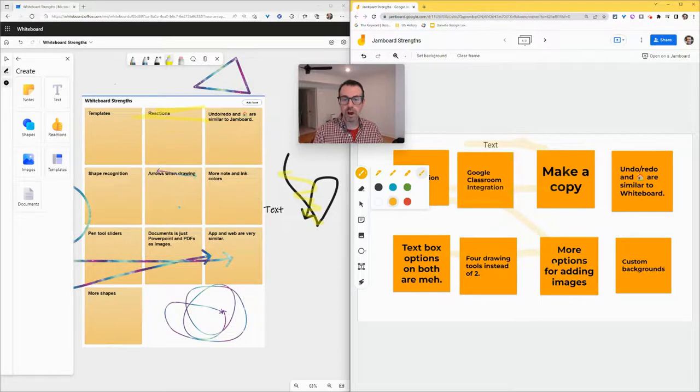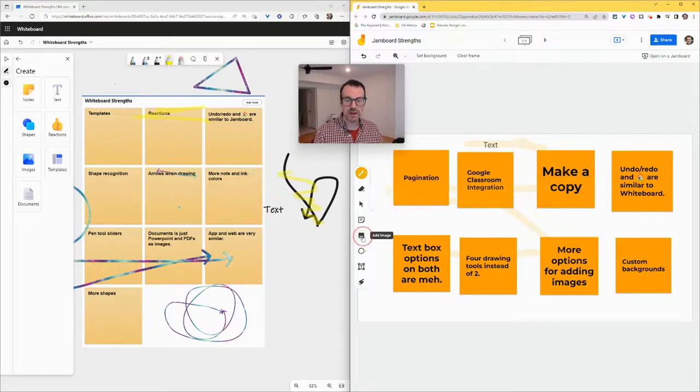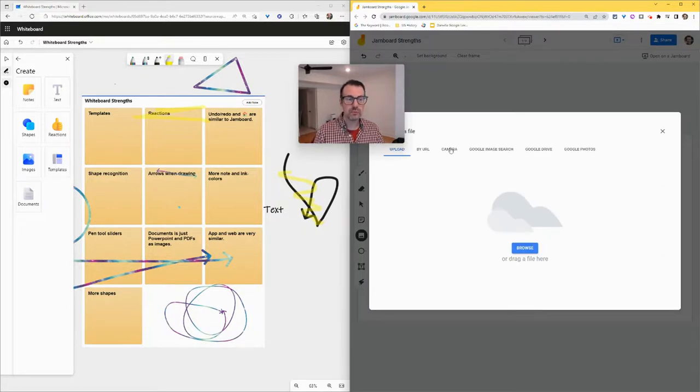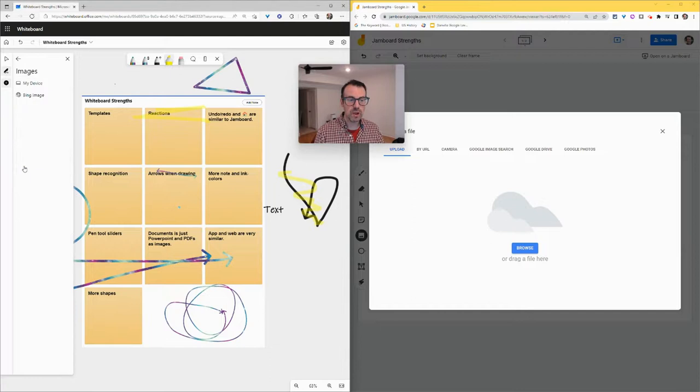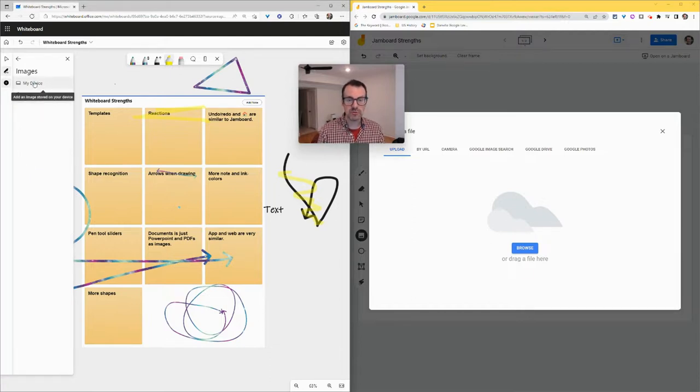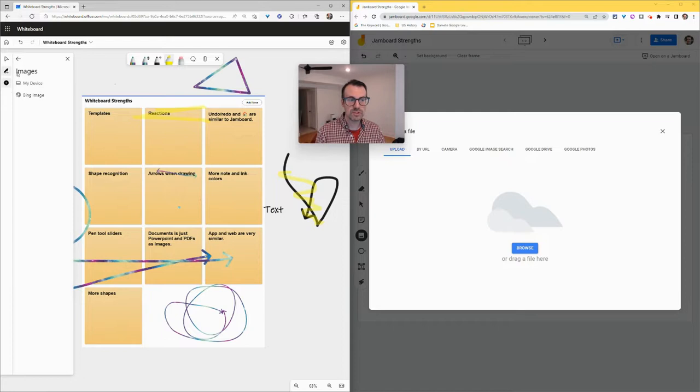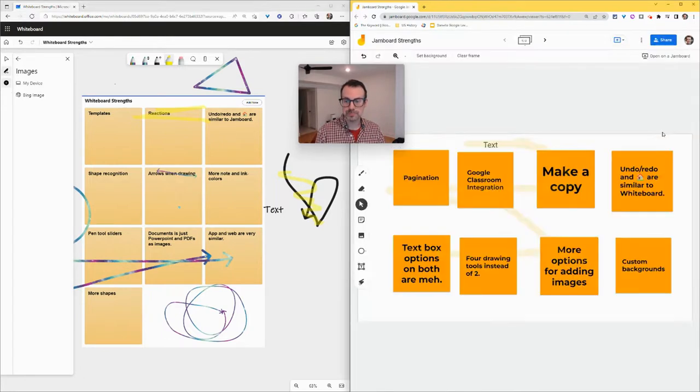Additionally, there are more options for adding images in Jamboard. In Jamboard, if I click on add image, I get - look at this - including my webcam, which is wonderful. If I do the same in Whiteboard, it's Bing, which is coming soon, or just upload from my device. No URL, no webcam. So yeah, much better for adding images in Jamboard.